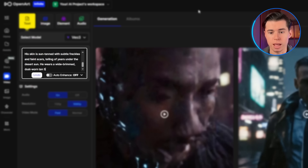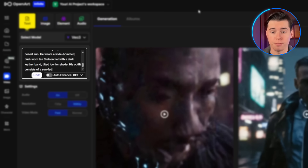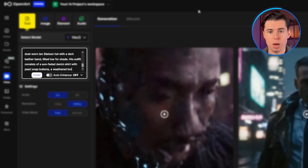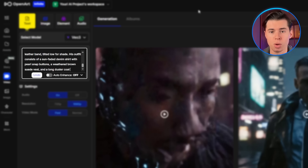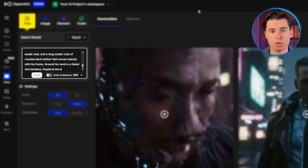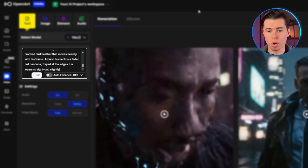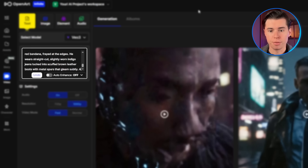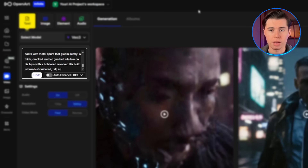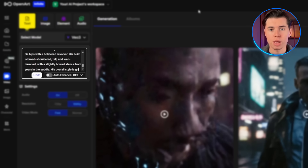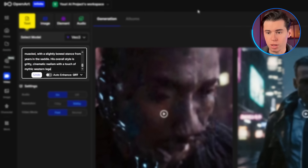He wears a wide-brimmed, dust-worn tan Stetson hat with a dark leather band tilted low for shade. His outfit consists of a sun-faded denim shirt with pearl snap buttons, a weathered brown suede vest, and a long duster coat of cracked dark leather. Around his neck is a faded red bandana, frayed at the edges. He wears straight-cut indigo jeans tucked into scuffed brown leather boots with metal spurs. A thick, cracked leather gunbelt sits low on his hips with a holstered revolver. His build is broad-shouldered, tall, and lean-muscled with a slightly bowed stance from years in the saddle. His overall style is gritty, cinematic realism with a touch of mythic western legend.